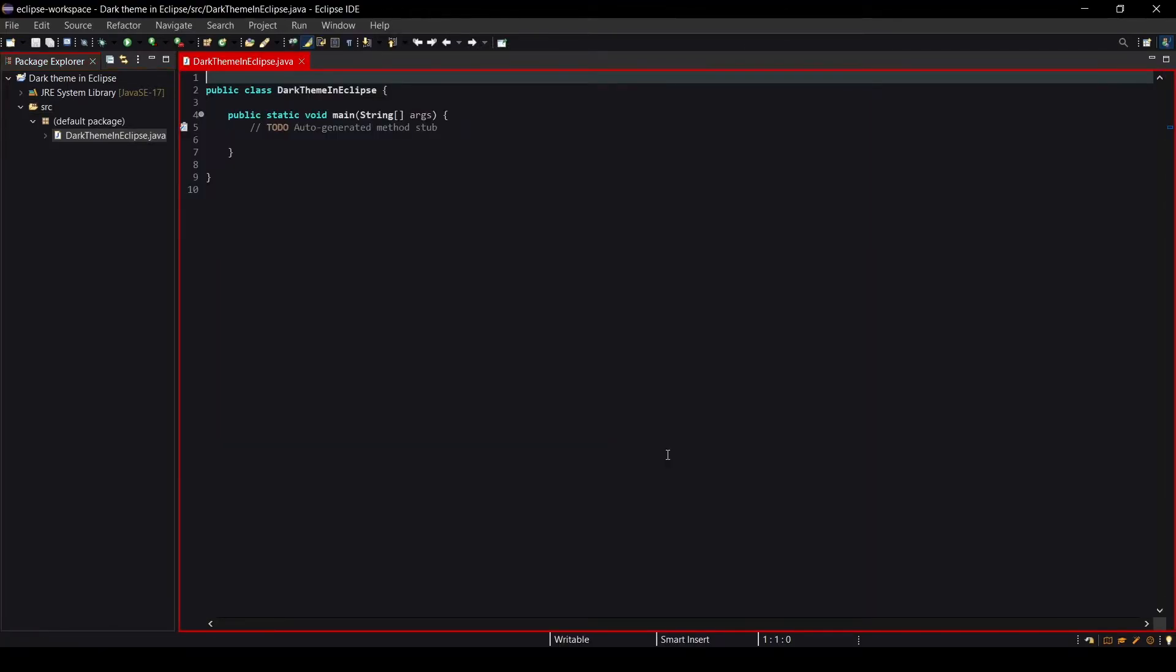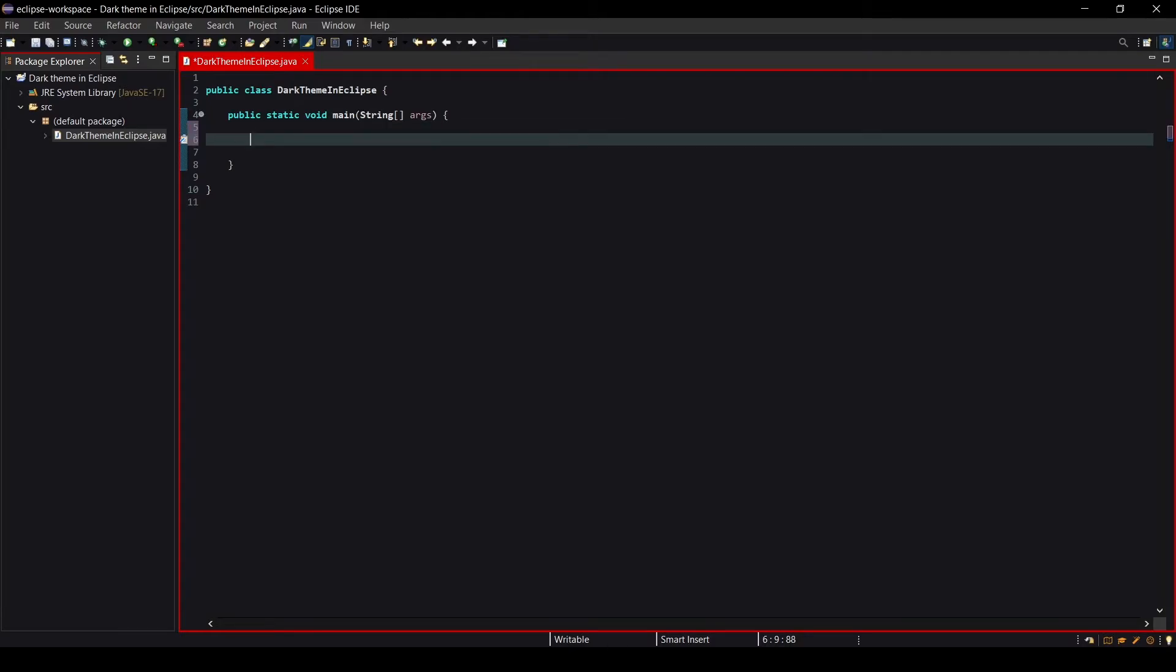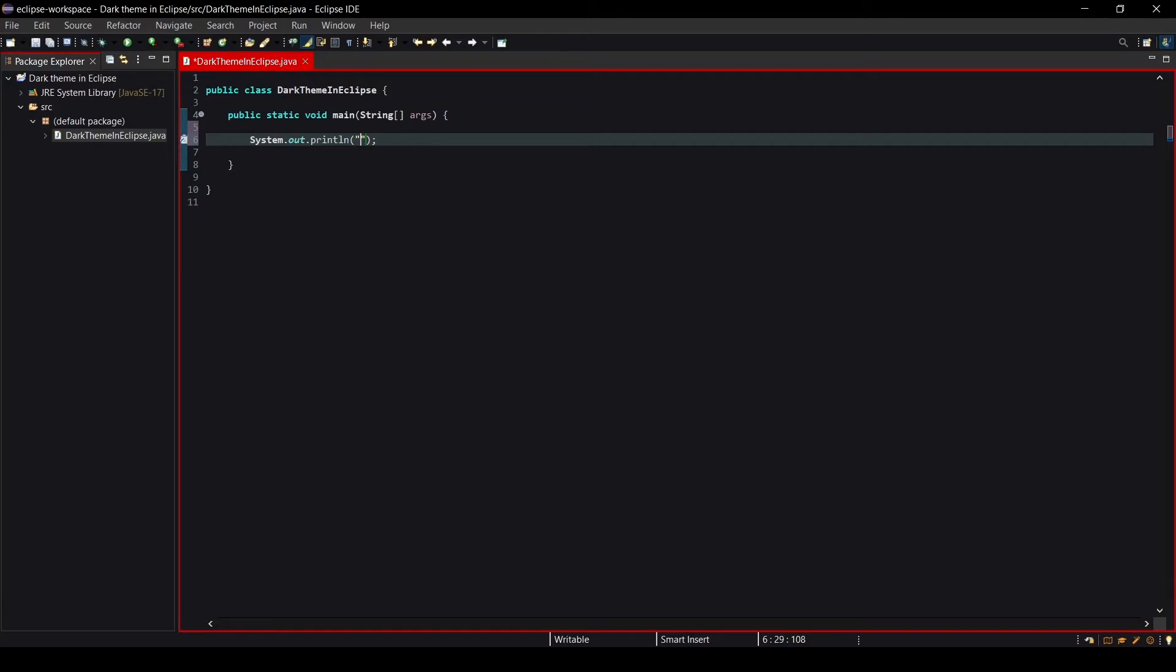As you can see this is the workspace right now. Let me write some code so you feel more familiar with it. If I write sysout then Control plus Space, it gives me System.out.println. It's a shortcut you might know it. If you are a beginner then there is a lot to know about Eclipse.